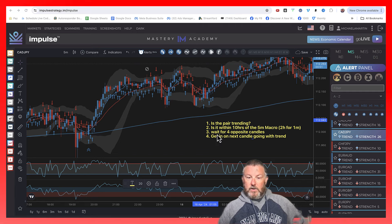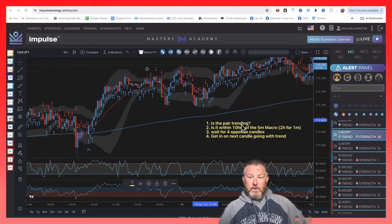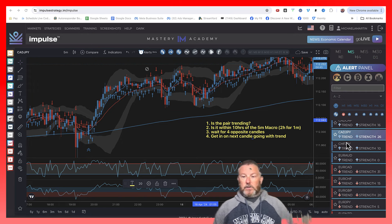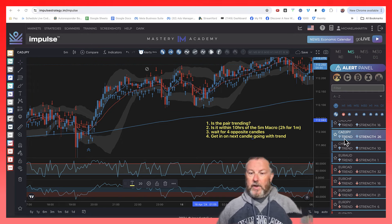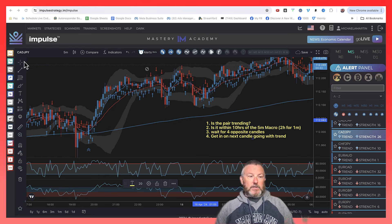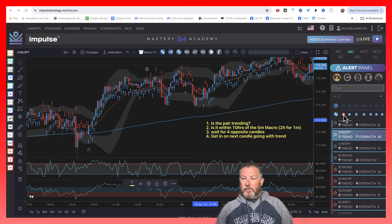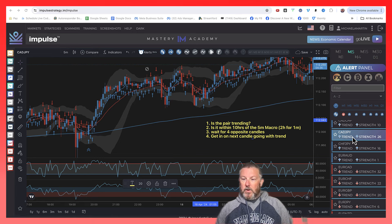I've got it right here. These are the steps. Step one: is the pair trending? The way you find that out is the alert panel lets you know. The way I landed on this pair — the CAD/Yen — is I saw these two blue rows going up saying trend is up, strength is up.